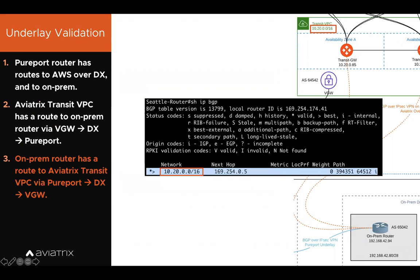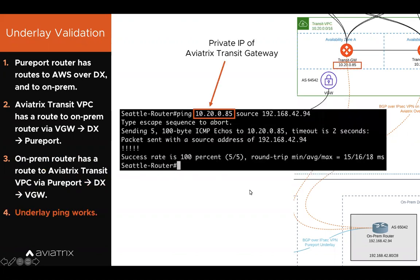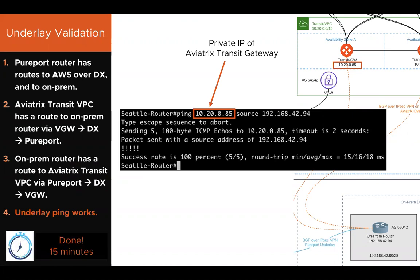On the on-prem router — a typical Cisco head-end router — we have a route to the Aviatrix transit VPC (10.20.0.0/16). The underlay is ready and we can ping the private IP of the Aviatrix transit gateway from on-prem. How long does it take? In my lab, it takes 15 minutes — an amazing achievement, because normally setting up a Direct Connect underlay would literally be days or weeks. Because we have a pure software-driven technology, we were able to do it in just 15 minutes.